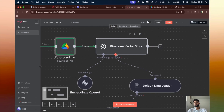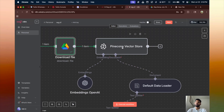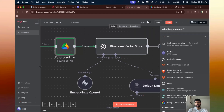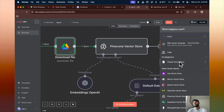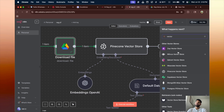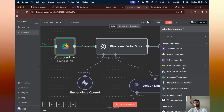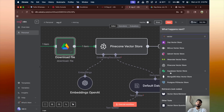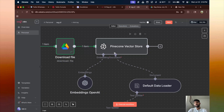Now comes the interesting part — storing our data. We are using the Pinecone vector store. There are many vector store options: a simple in-memory vector store, Zep vector store, Weaviate, Pinecone, Supabase, and more. Most of the time you'll see Pinecone and Supabase because these are the popular ones. If you want me to make a video on the Supabase vector store, let me know in the comments.